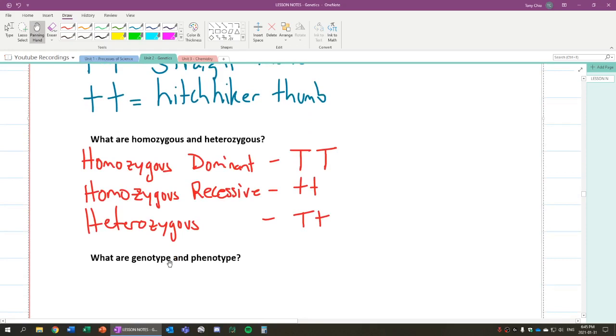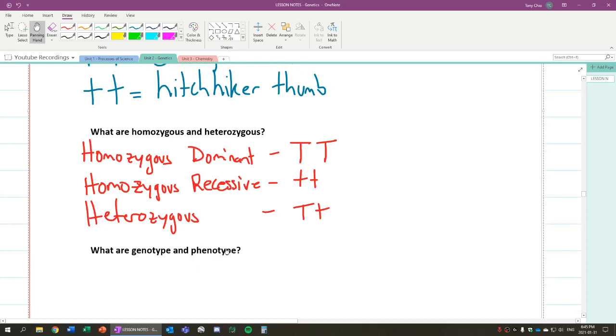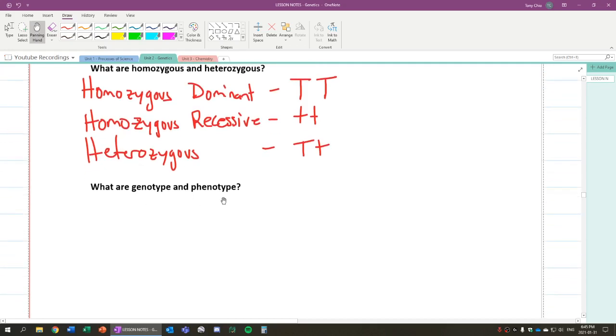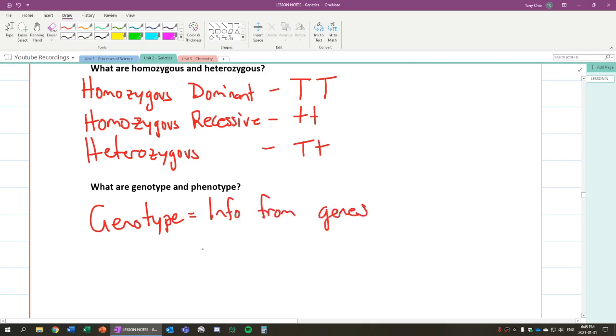So we're going to come back to these two words now, genotype and phenotype. So the importance of these words and how they affect now is genotype is the information from the genes. Phenotype is a trait that shows. So remember, if we talk about this, then the genotype is the info from genes. So in this case, how do we show the info? Well, we can use the letters. The letters will show us the information, all the information we need. So we use the letters.